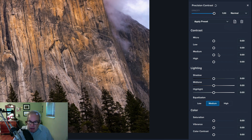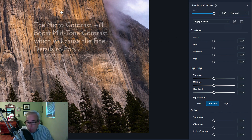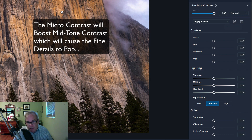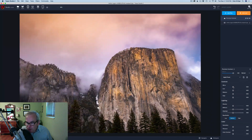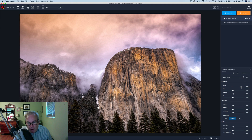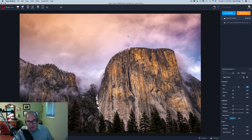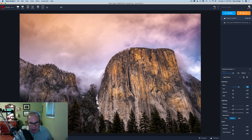Let's start out by adding some micro contrast to the image. When we add micro contrast, we're going to pop some details out. Let me go ahead and adjust this to the right - see the details starting to really pop in the image. I'm going to pull it up pretty high because I think it looks really good and this image can take it. I'm not a fan of what's happening in the sky, but we'll take care of that with masking in a little bit.